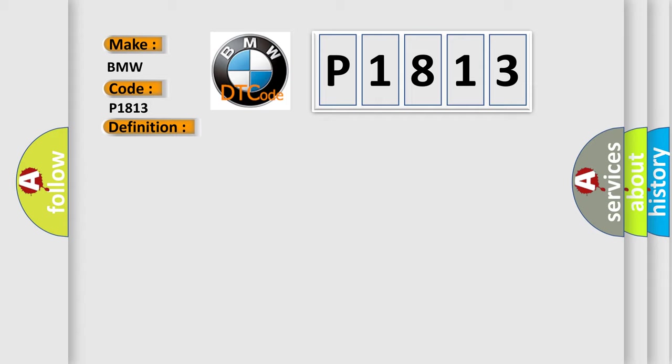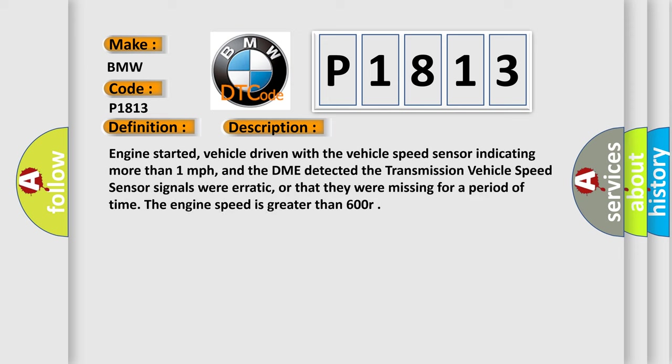And now this is a short description of this DTC code. Engine started, vehicle driven with the vehicle speed sensor indicating more than one mile per hour, and the DME detected the transmission vehicle speed sensor signals were erratic or that they were missing for a period of time. The engine speed is greater than 600 RPM.